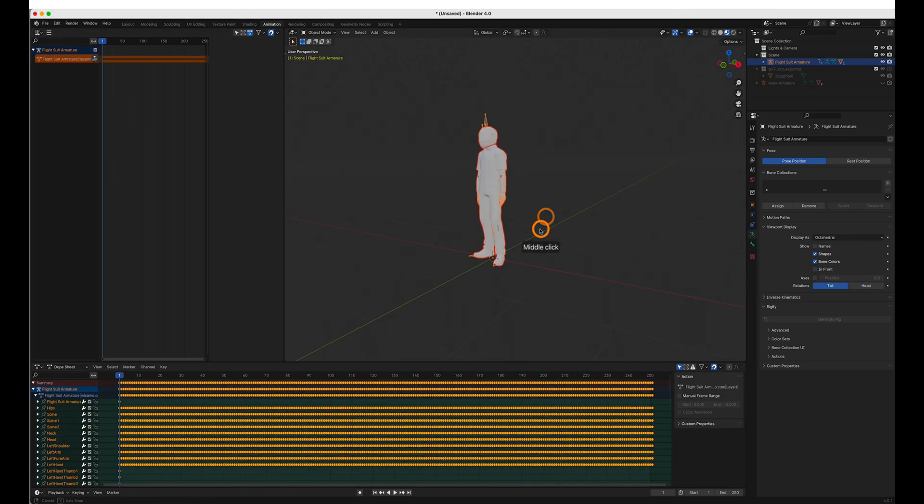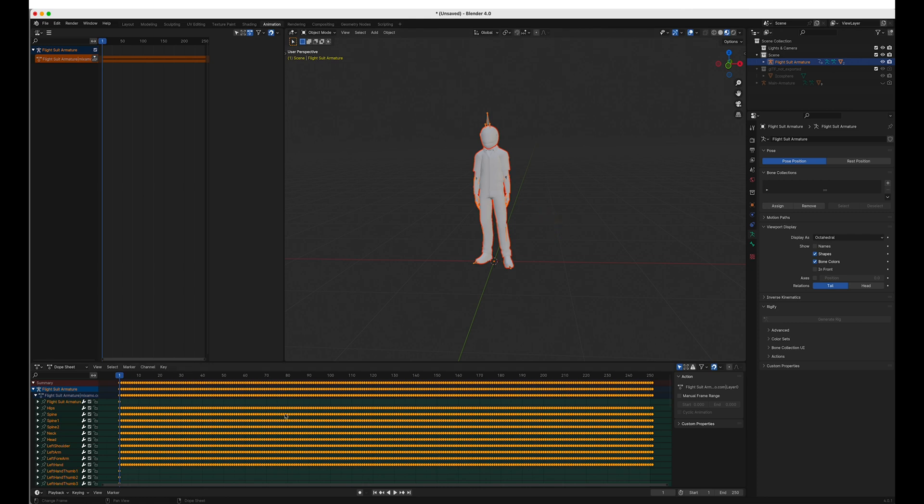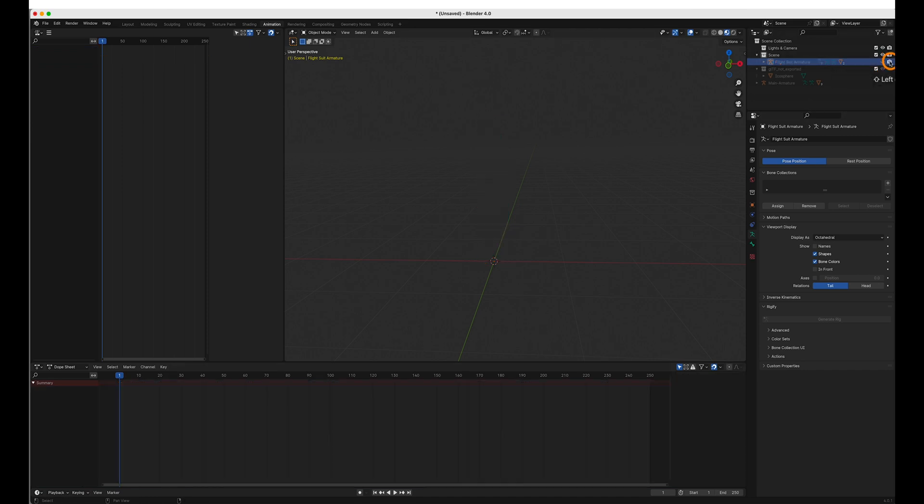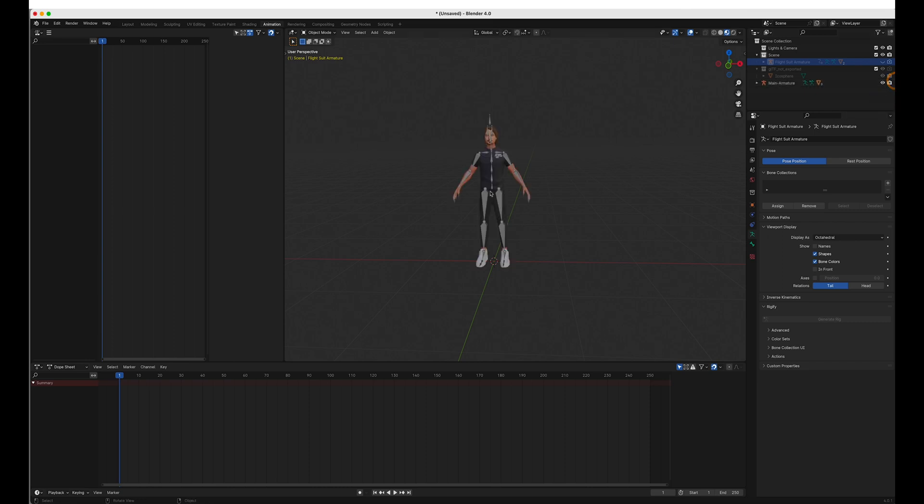So what we need is this animation data down here. All the bones match up to the bones in our main armature. Our ready player me character. So we can just copy it here. Hide this model. Open our main armature.